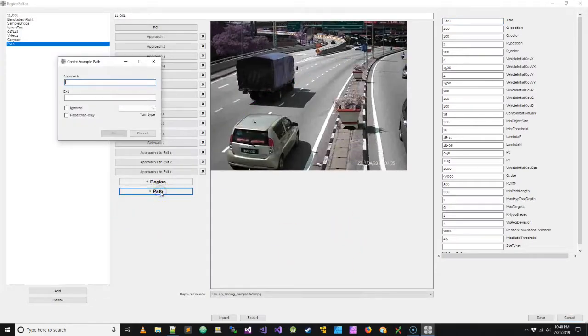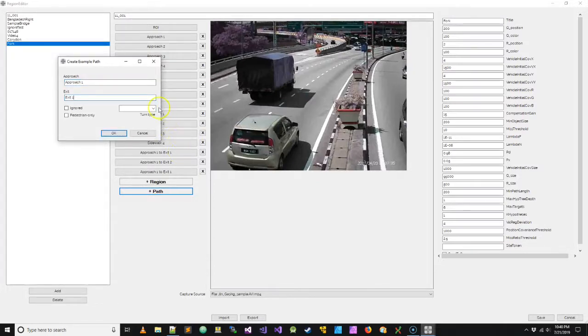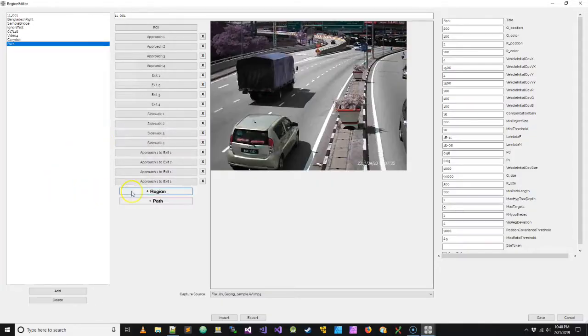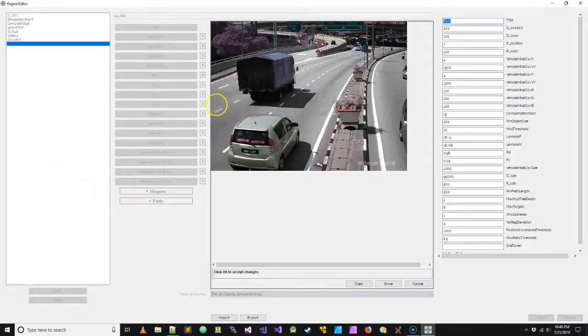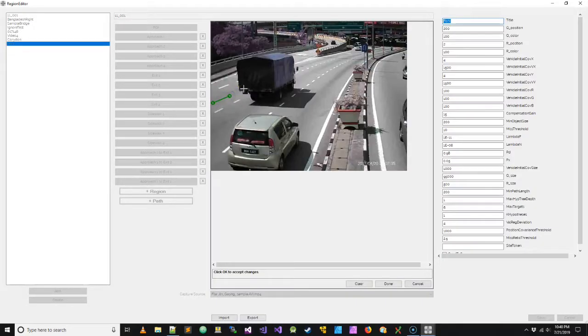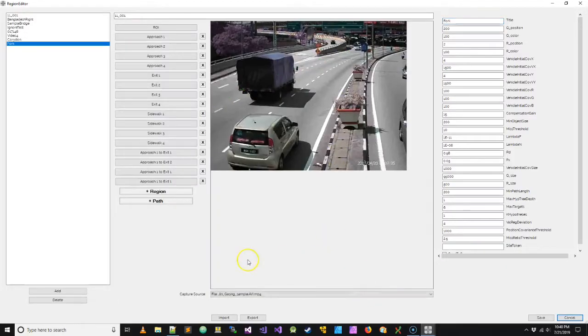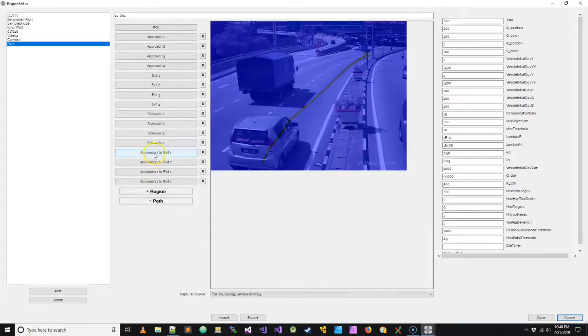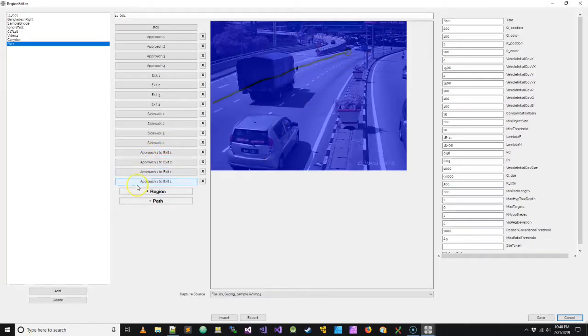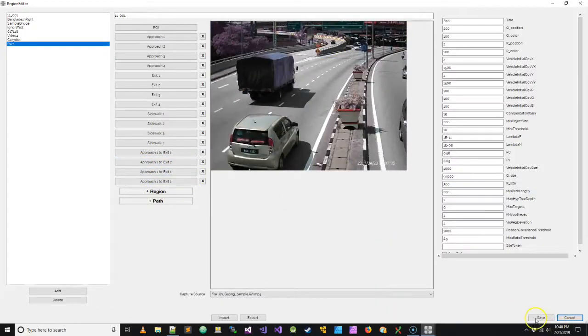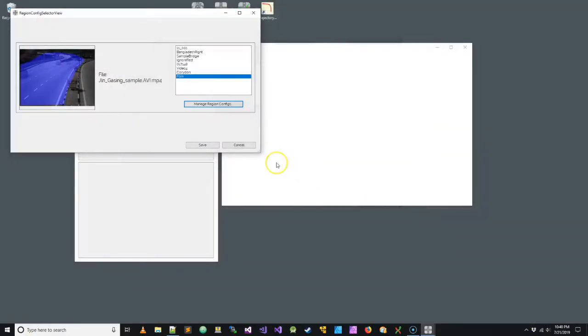Let's do one more. And this one also is going to be an example of approach one to exit one. So we have approach one to exit one in this lane, this lane, and this lane. We have a turn off to the fork, approach one to exit two, like that. Now let's see the configuration and see how that looks.